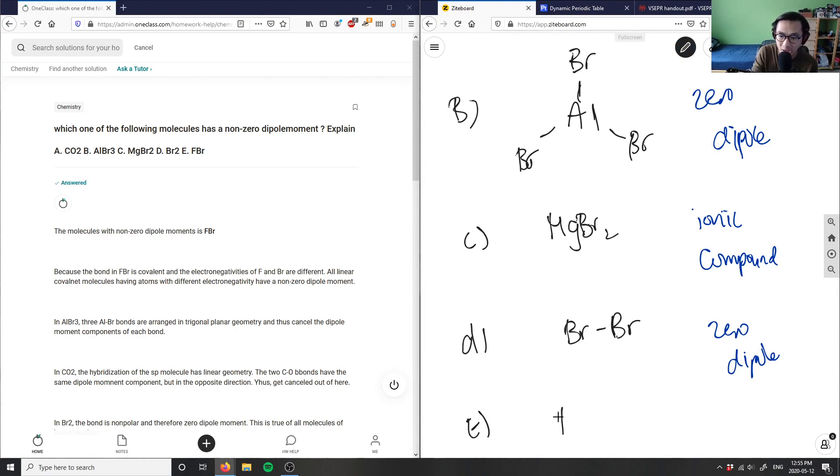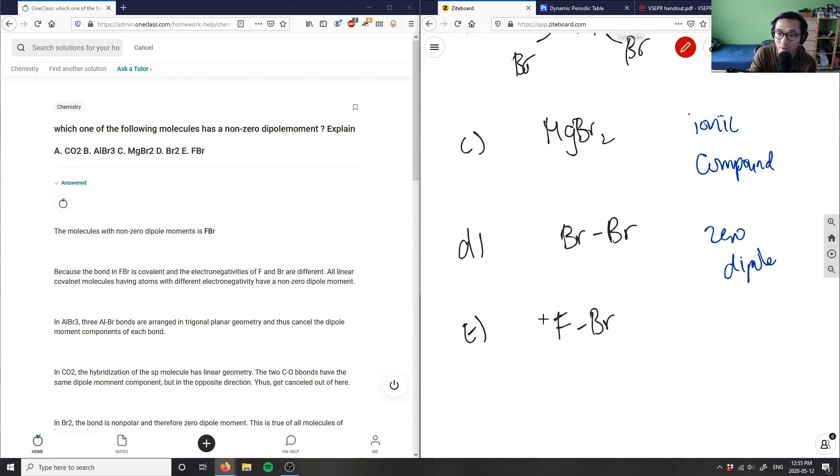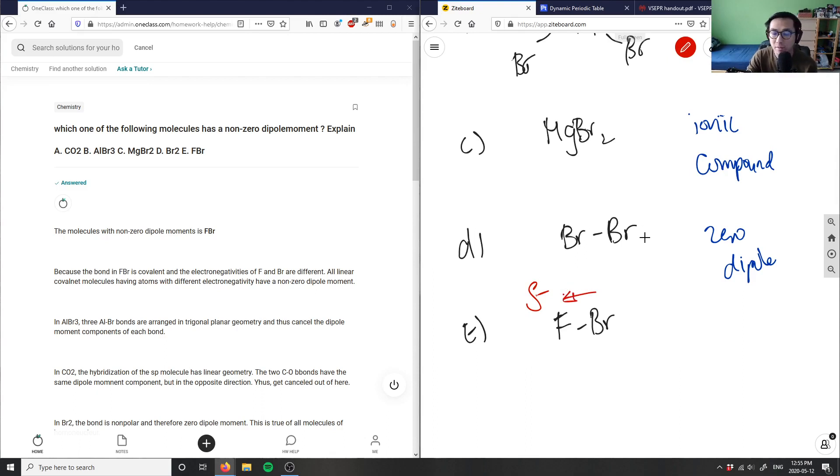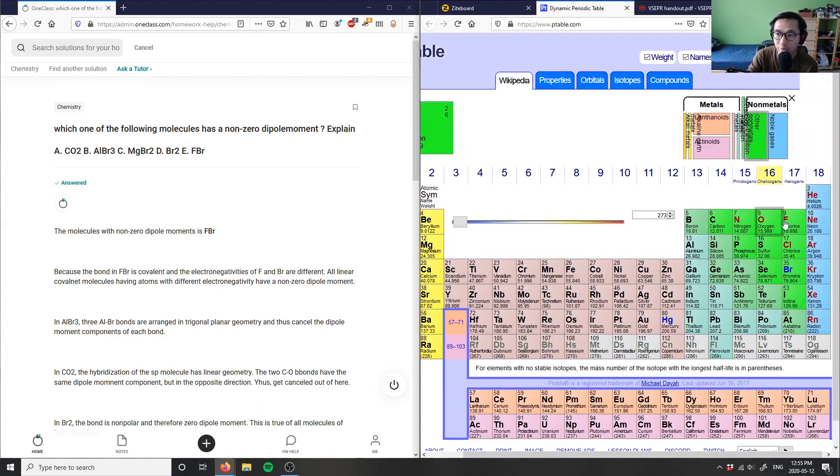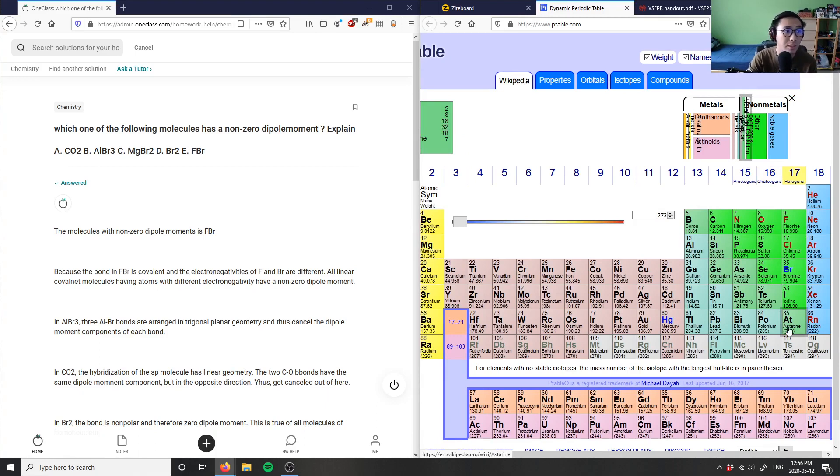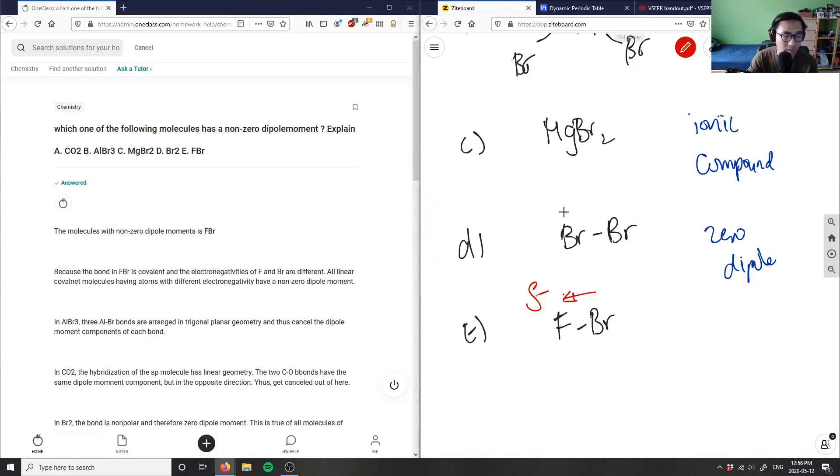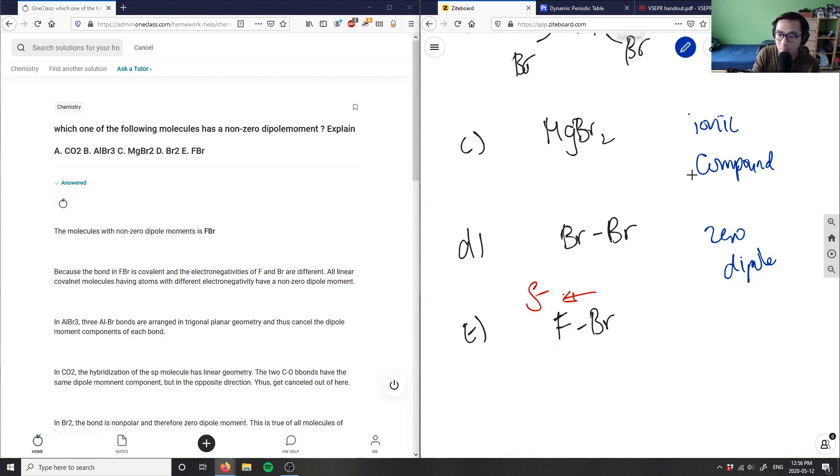Finally, option E, I have F bonded to Br. This compound indeed does have an electronegativity difference. Fluorine is going to pull electronegativity away from bromine, so there's a net dipole going this way. Looking at the periodic table, fluorine is the most electronegative element, and as I go down the periodic table it decreases in electronegativity due to increase in atomic radius. Knowing that, fluorine will pull electron density away from bromine, creating a dipole moment. This is a non-zero dipole moment.